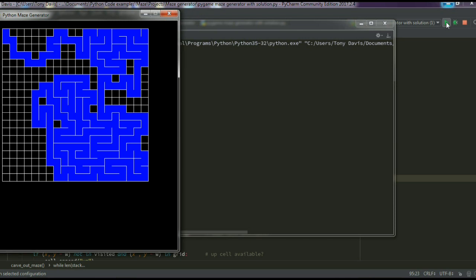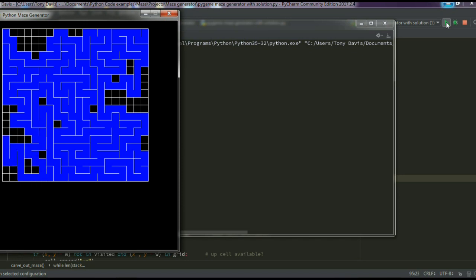As it's carving its way through the maze, now and again it gets itself caught in a dead end and it has to backtrack. That's what that green flashing square is — there it goes, coming to a dead end, so it has to backtrack to the next available space it has in its memory. It keeps track of all the cells and where they are, so it knows where the next free cell is.